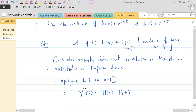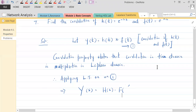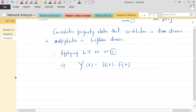Substituting H(s) and F(s), we get Y(s) = [1/(s+1)] · [1/(s+2)]. What we have obtained is Y(s), but the question asks for the convolution — which is a time-domain operation. Since we have an s-domain signal, we need to apply the inverse Laplace transform to get y(t). Before doing that, we bring Y(s) to a proper form using the partial fraction method.